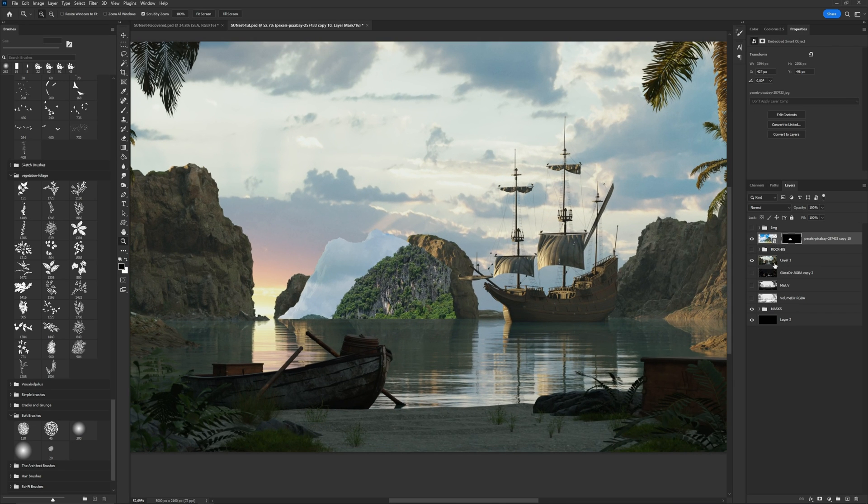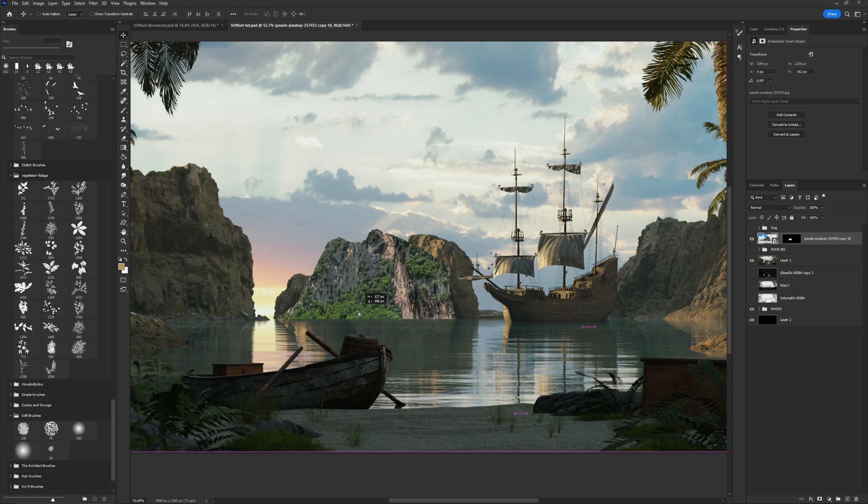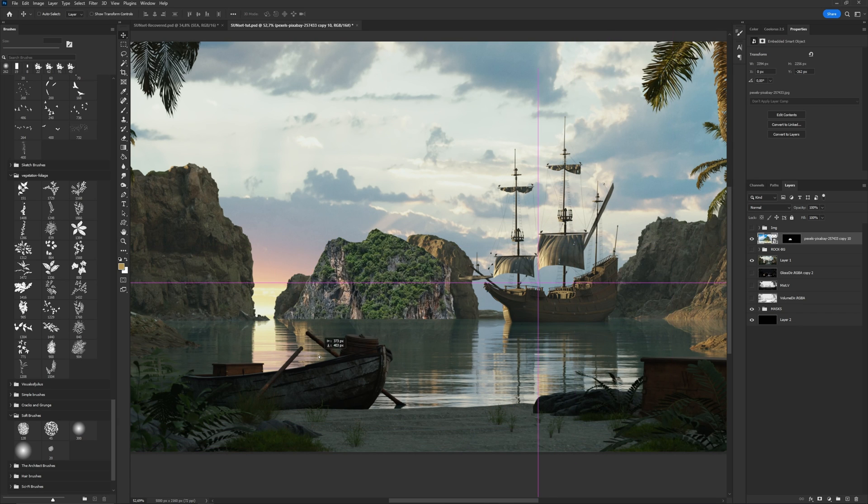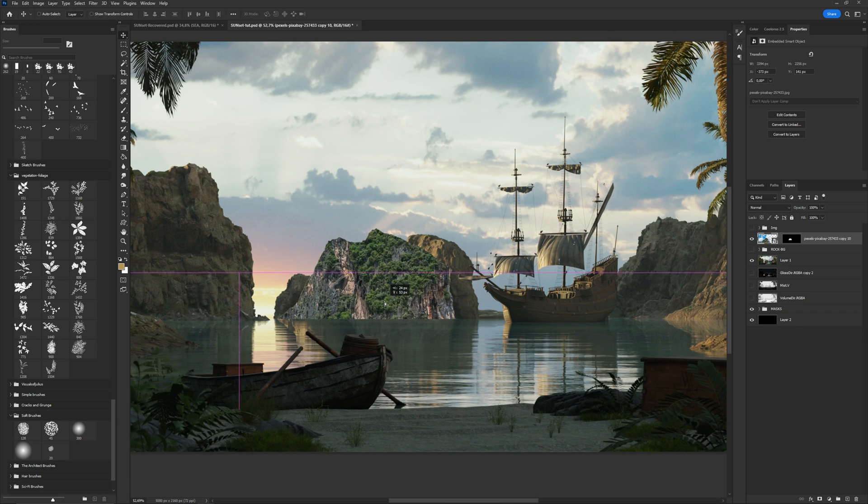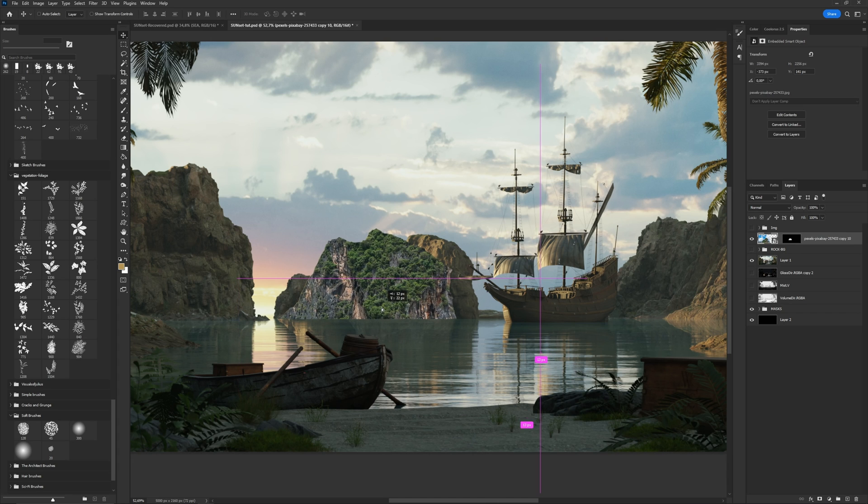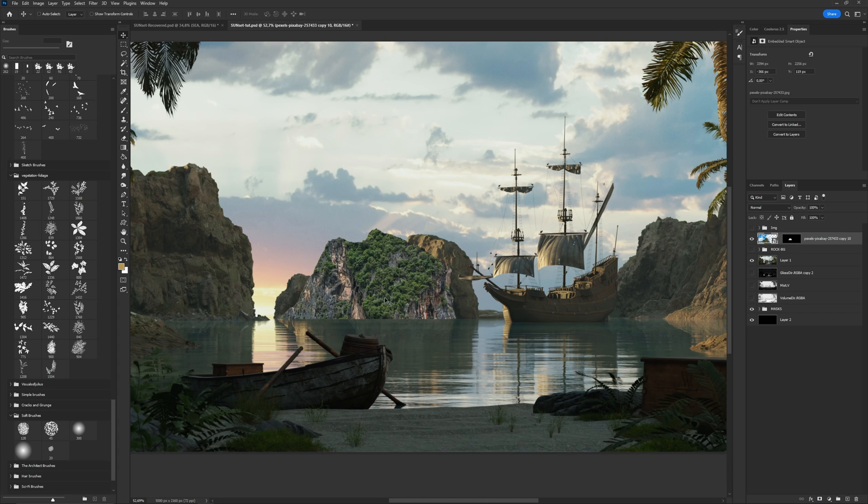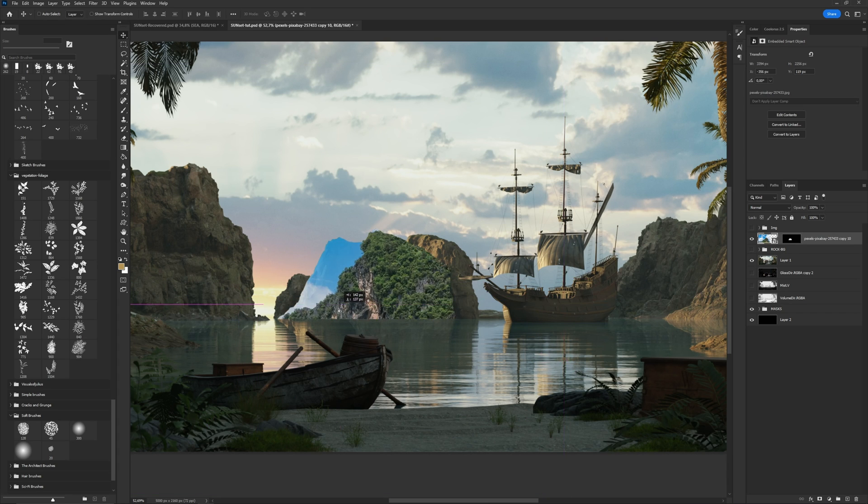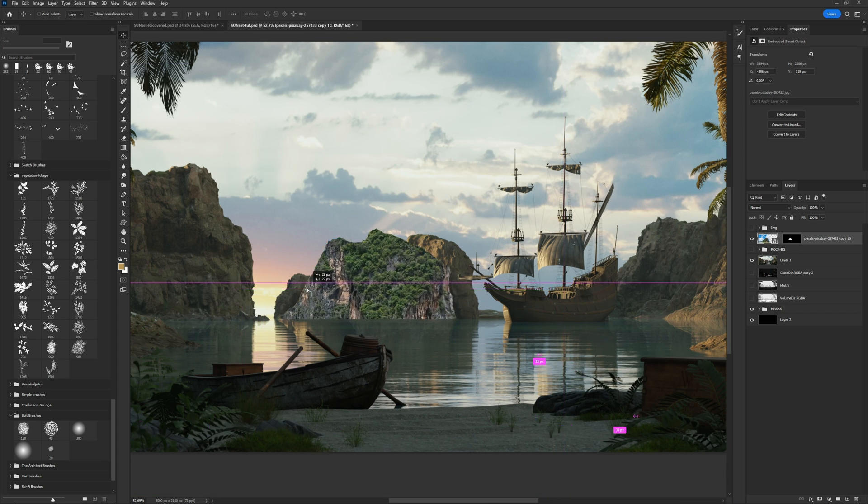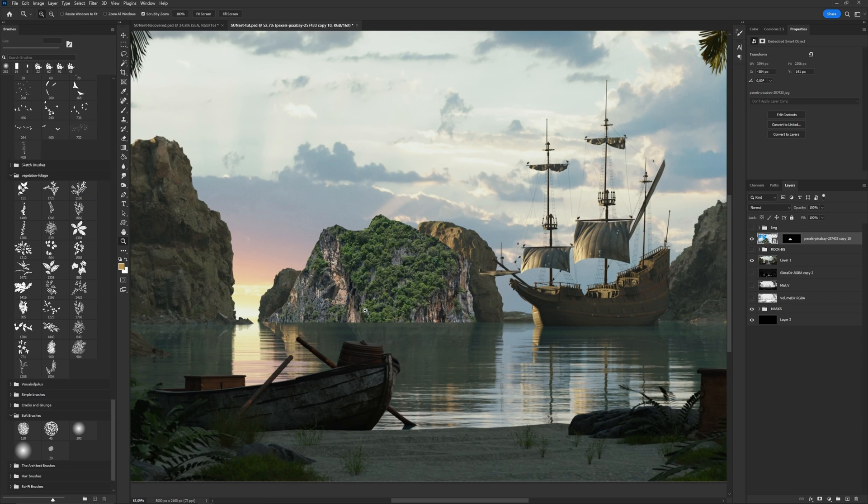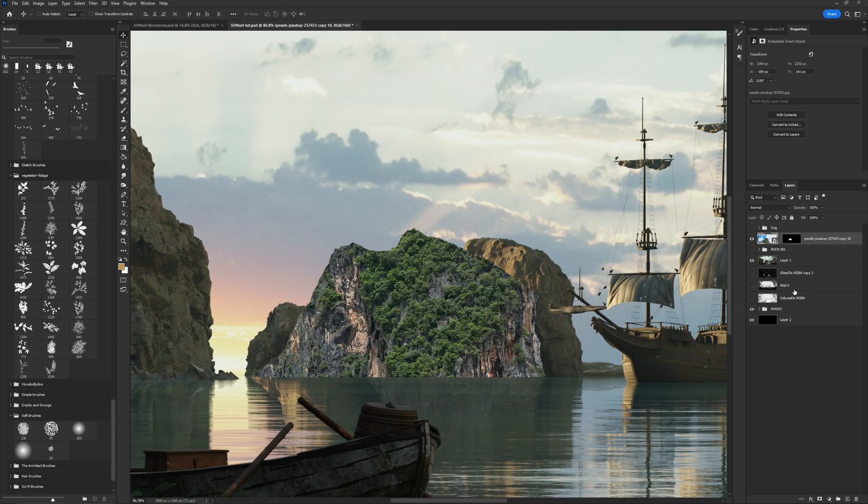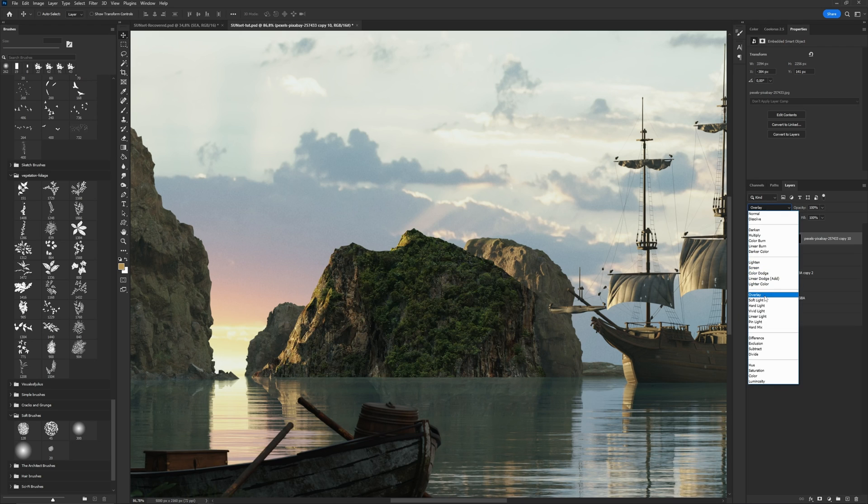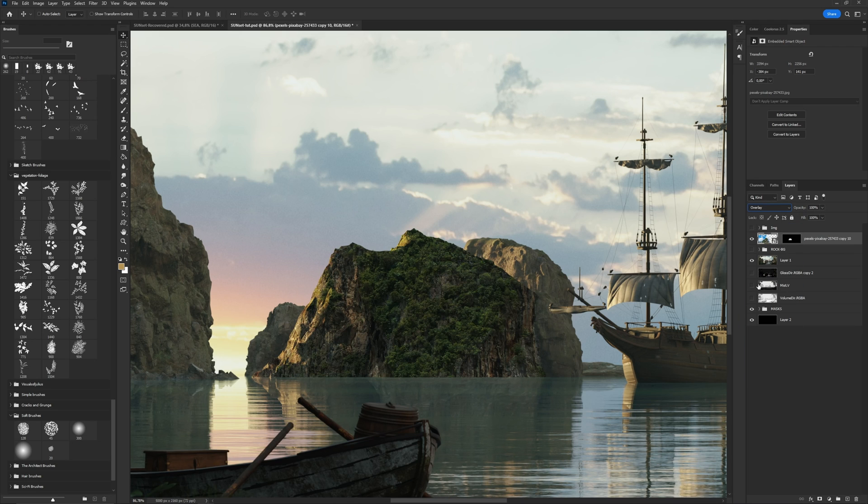Remove the link between the image and the mask. Move and scale to adjust the image to fit my composition. Change blending mode to overlay, and next we need to make the shape of the mountain more realistic.